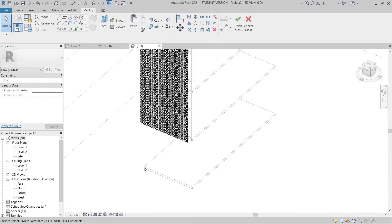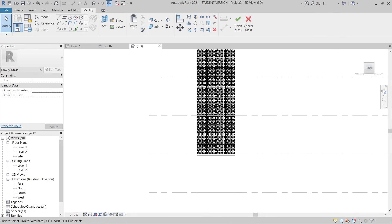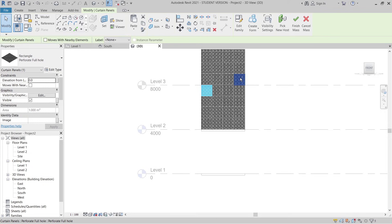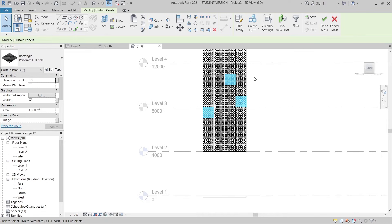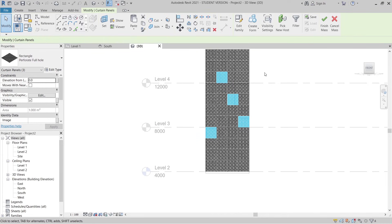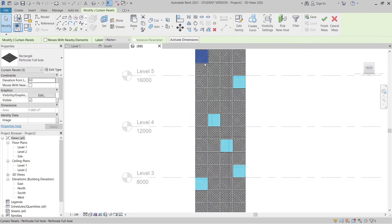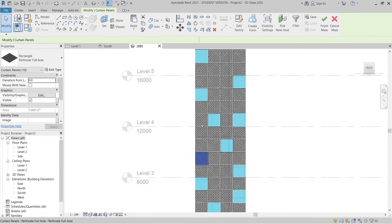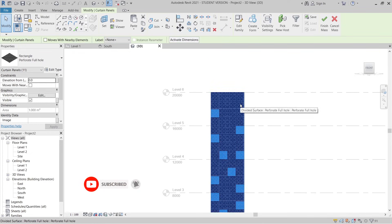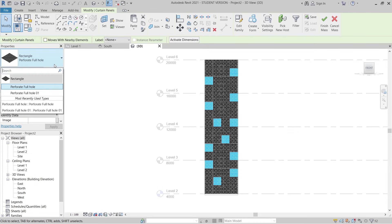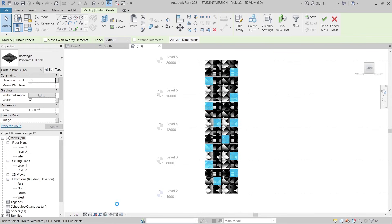I want to adjust individual panels so not all of them are fully perforated. Go to the Front view, zoom in, and select panels one by one — use the Tab key to cycle selection, hold Ctrl to add more. Don't worry about any error messages since the panel size matches our family. Go to Properties and change selected panels to 'Perforated Full Hole 01'.